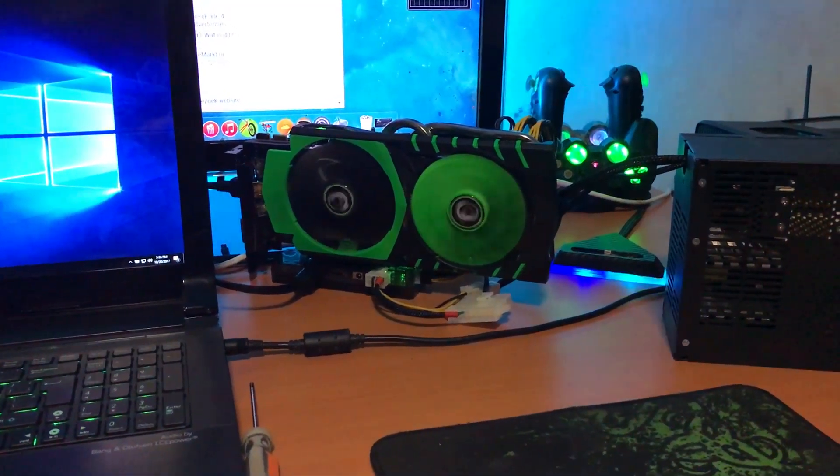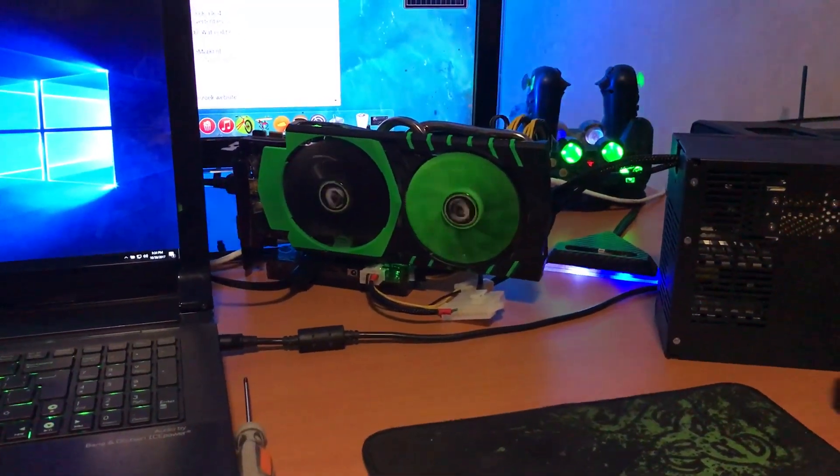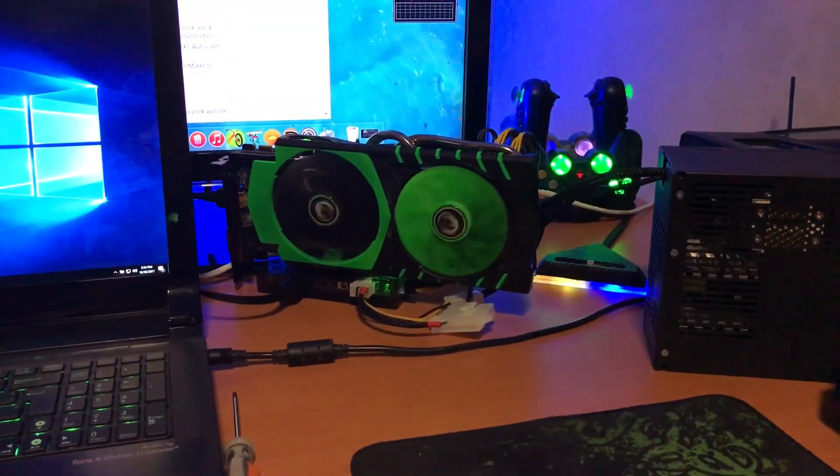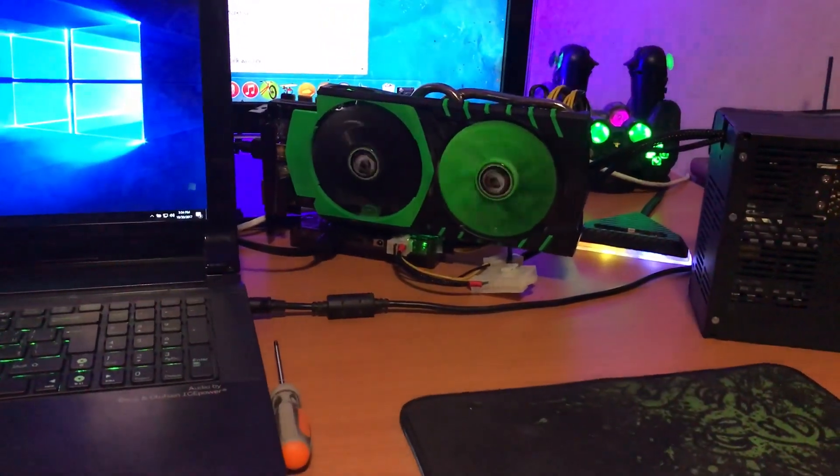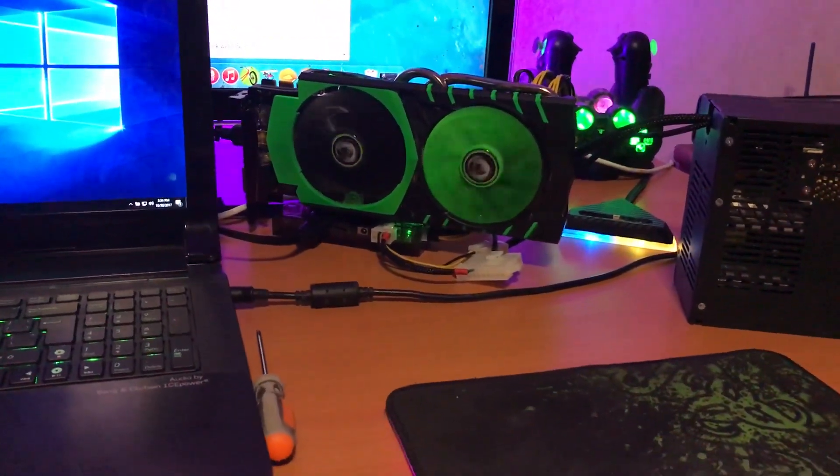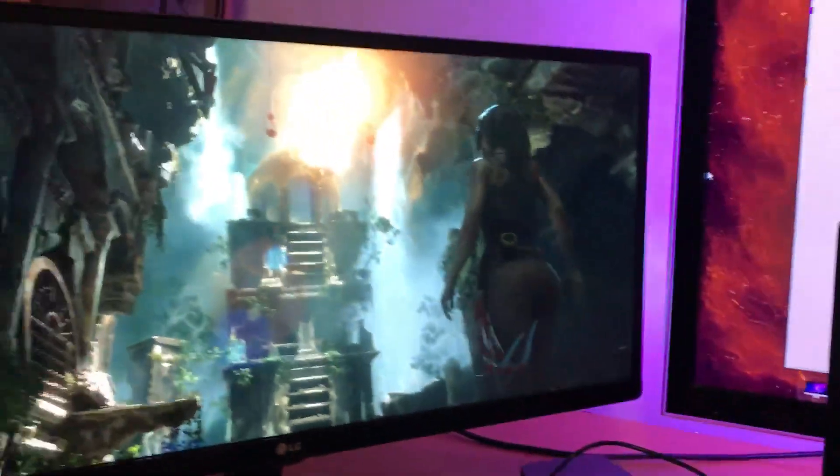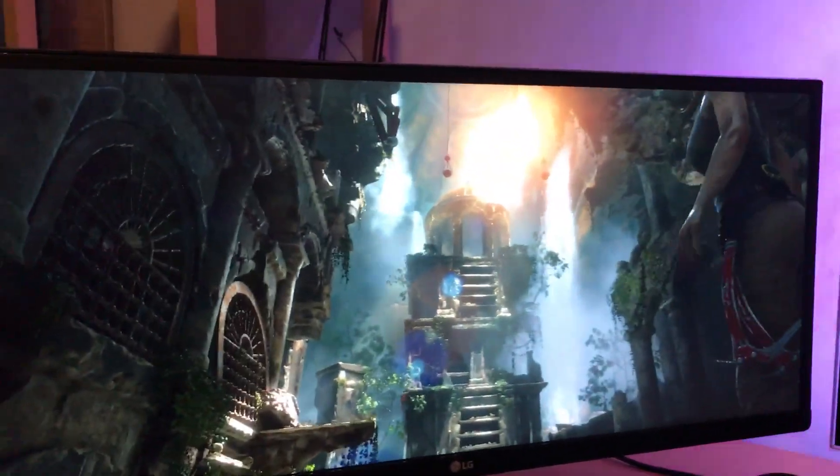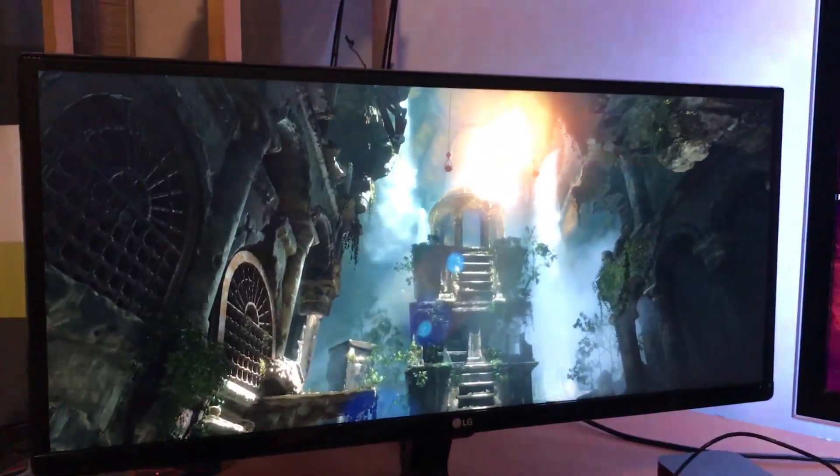Alright, so I'm pretty amazed. When I had my GTX 970 at my laptop and I ran Tomb Raider, it was pretty choppy, but this is really working much better.